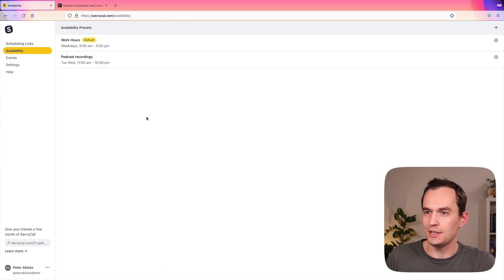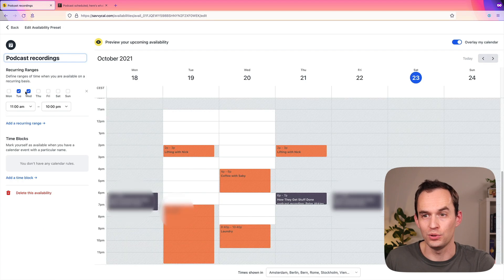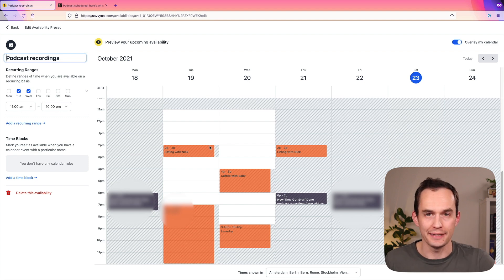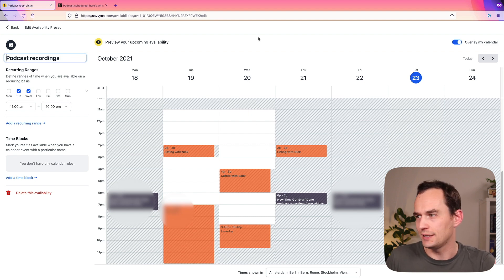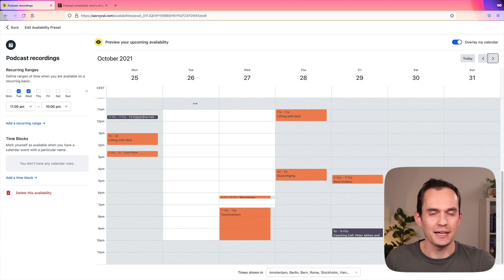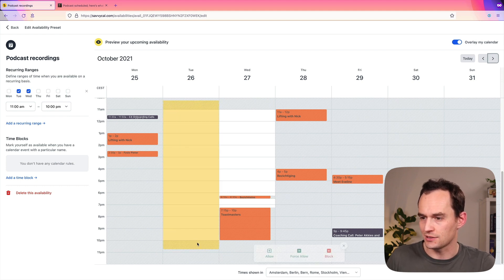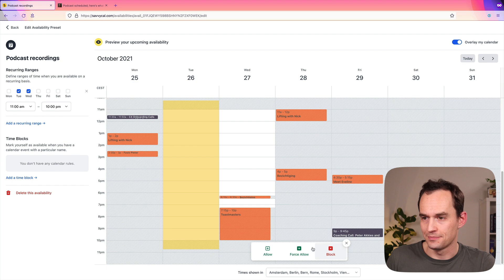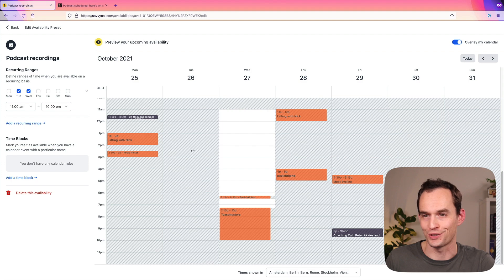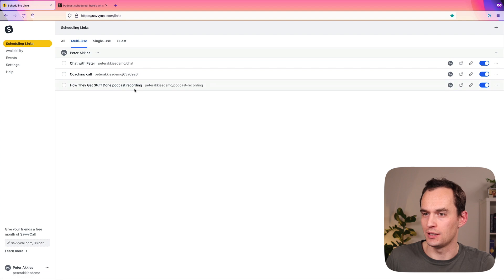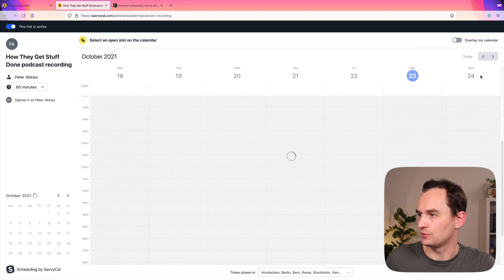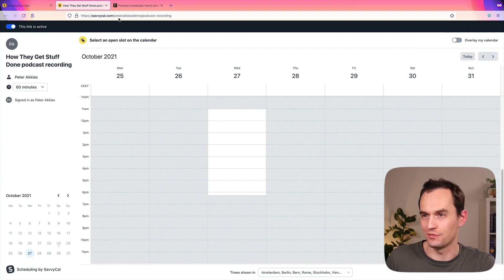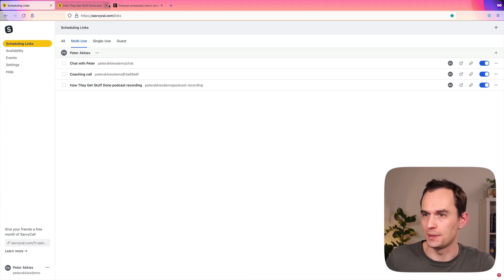So going back to availability, your availability, you can have these recurring patterns. Like I'm generally available on Tuesdays and Wednesdays between 11 and 10. And of course, if you have a meeting at that time on your calendar already, SavvyCal will know that you are not available at that time. But you can also say, you know what, if I just go to next week and be like, next Tuesday, I know I really want to focus on some other stuff. I don't want anyone to book any meetings with me. I'll just go ahead and select a range and say block. So even though I don't have any meetings on my calendar, I don't want to be available for podcast recordings at this time. And then if I go back to the podcast recording link, and I click that and I go to next Tuesday, you'll see that that's no longer available for people to book. Super, super convenient. And you can see that the more meetings you're going to have, the more useful this is going to be.